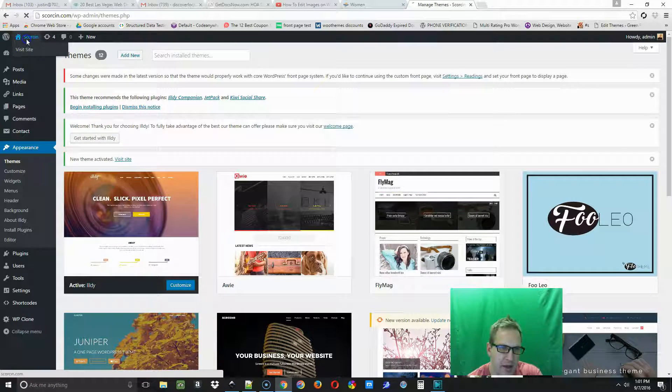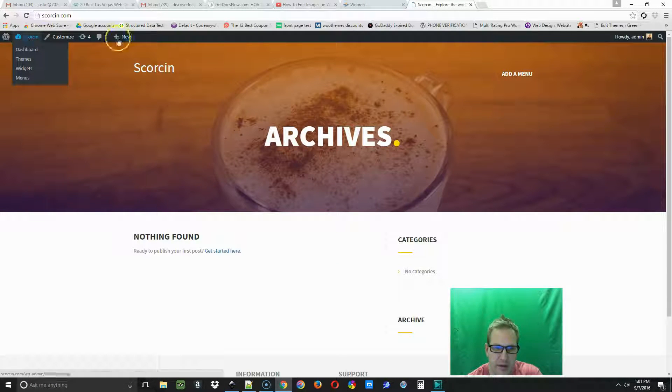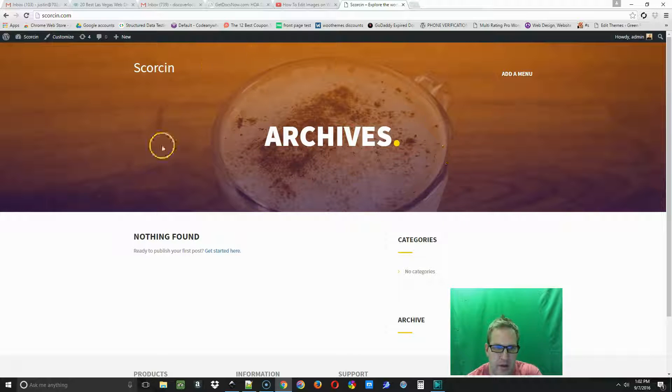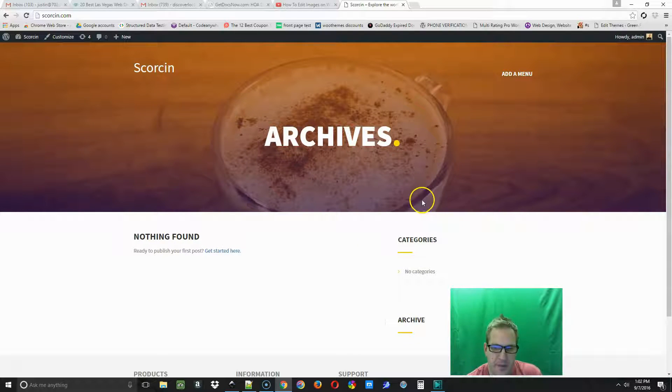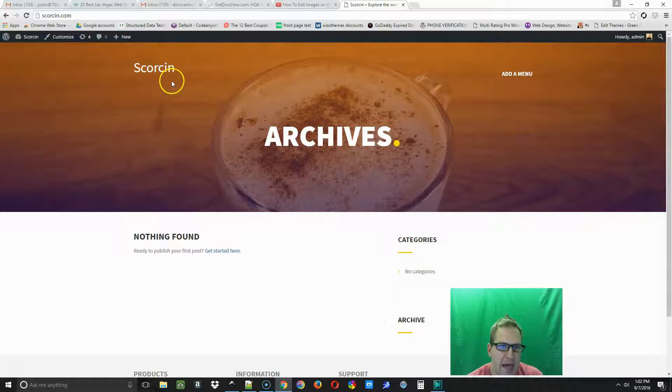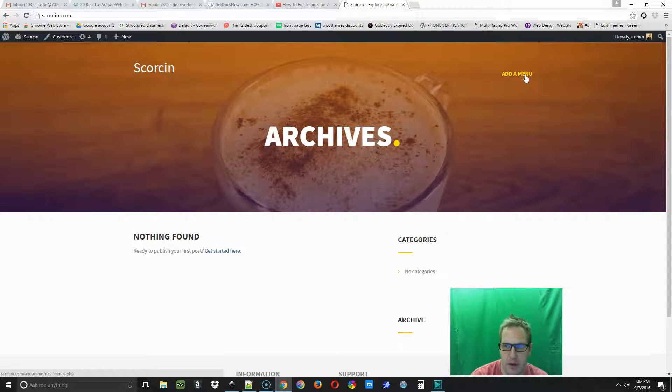Let's take a look at what this looks like on the front end. So if I go here, this is the new look of the site.